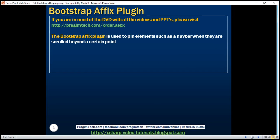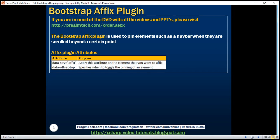First, let's look at the affix plugin attributes. 'data-spy="affix"' — apply this attribute on the element that you want to affix. 'data-offset-top' — this attribute specifies when to toggle the pinning of an element. Let's understand the use of this plugin with an example.